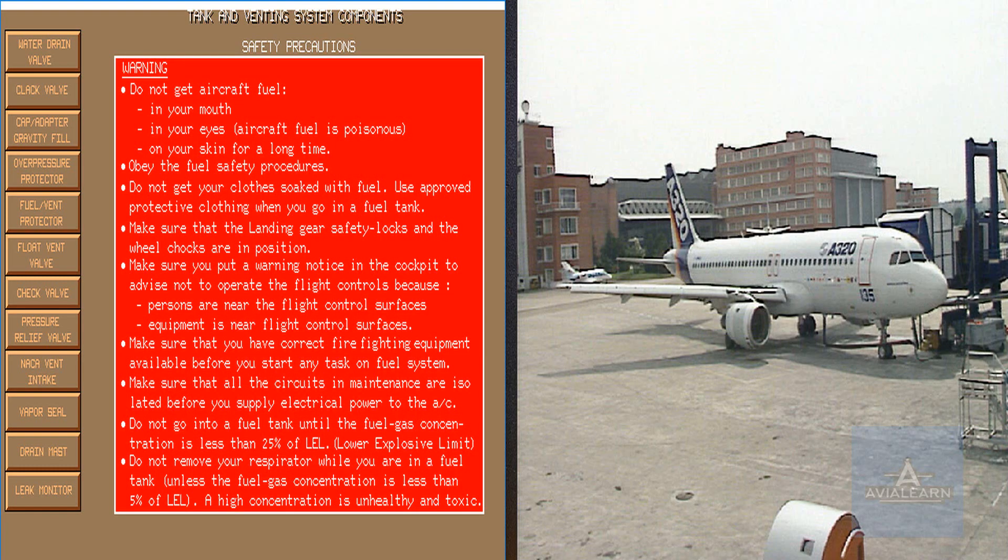The student is able to identify, locate and describe the listed components.